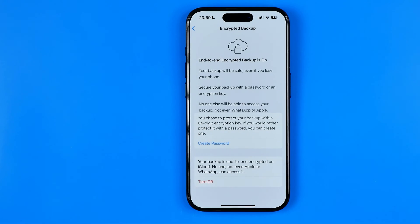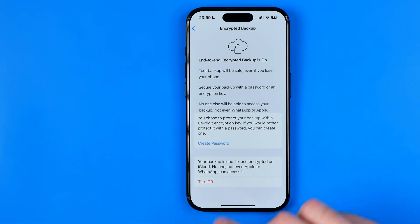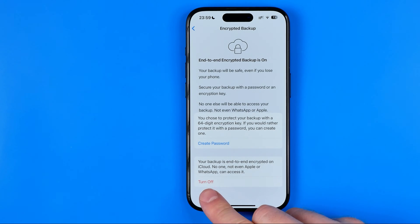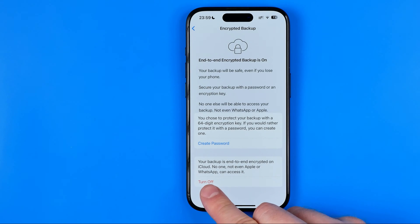All we have to do in order to remove it from your WhatsApp profile is just tap right here where it says Turn Off.